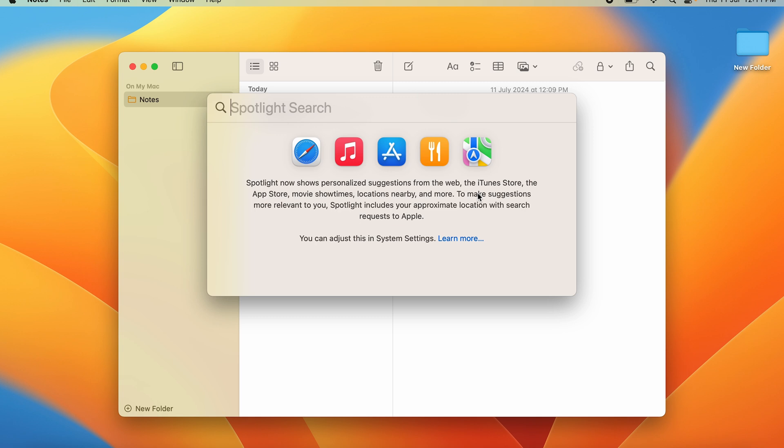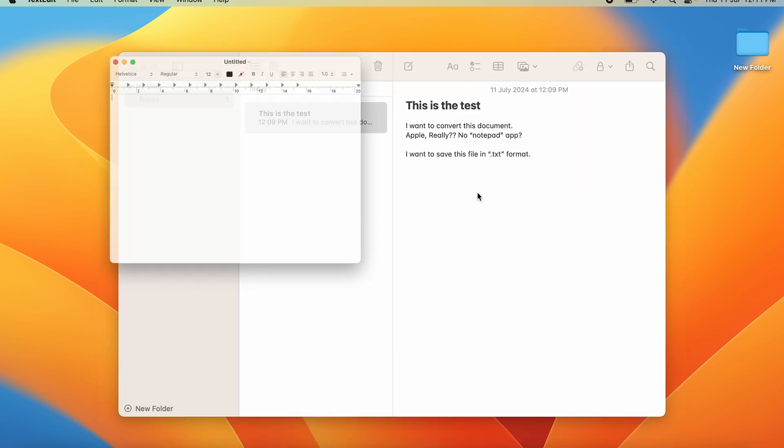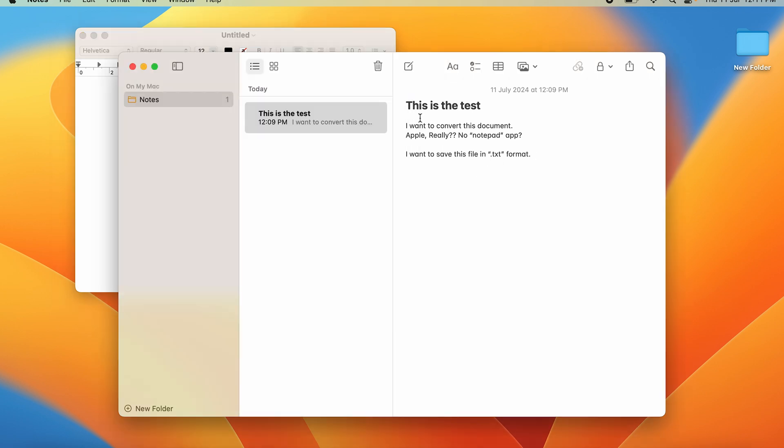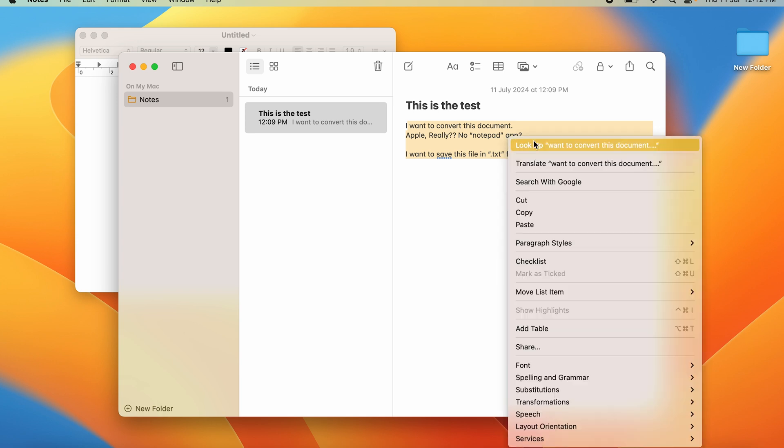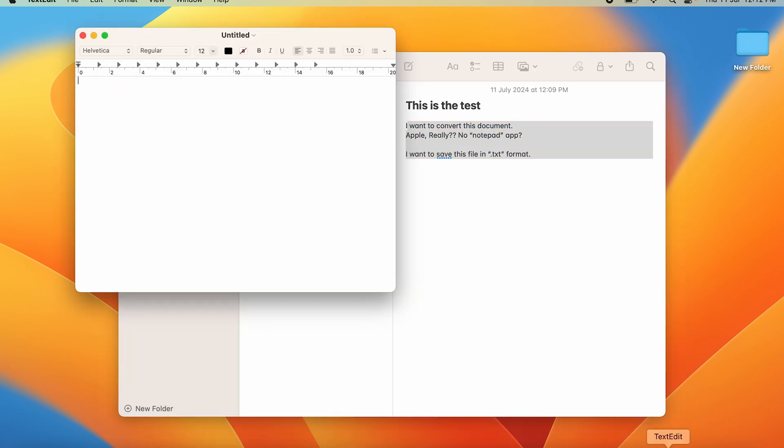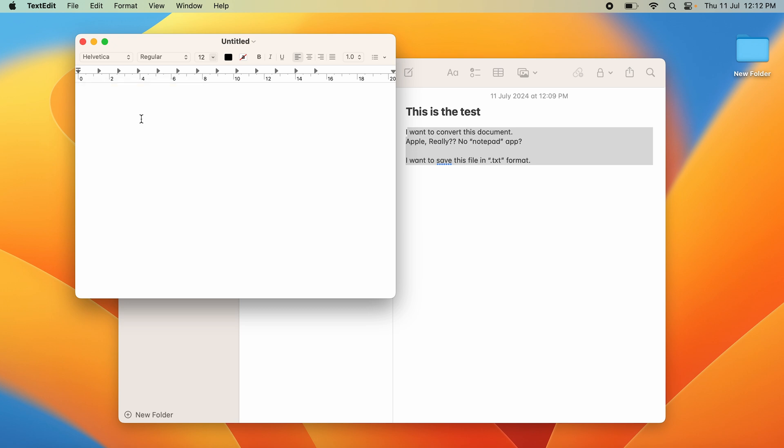You can just copy all of this. You can press Command+C to copy or just right-click and copy. Then go to TextEdit. You can right-click and paste or press Command+V.